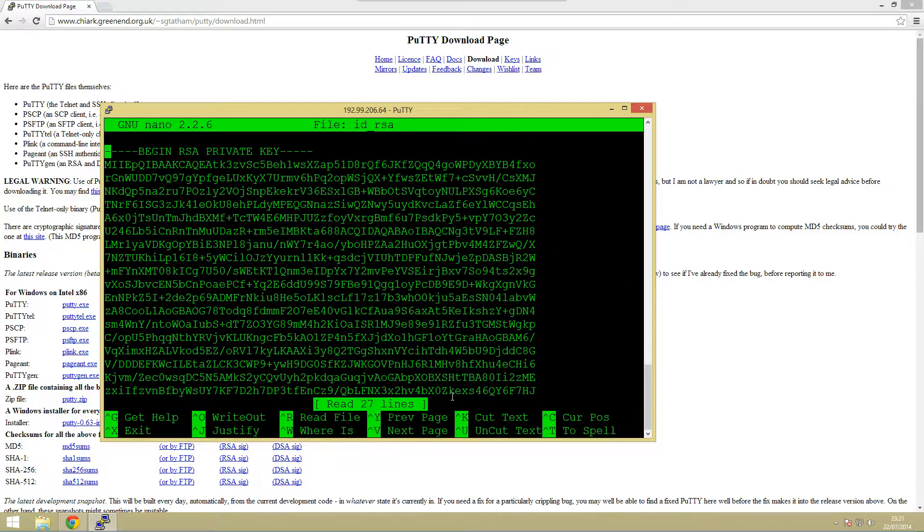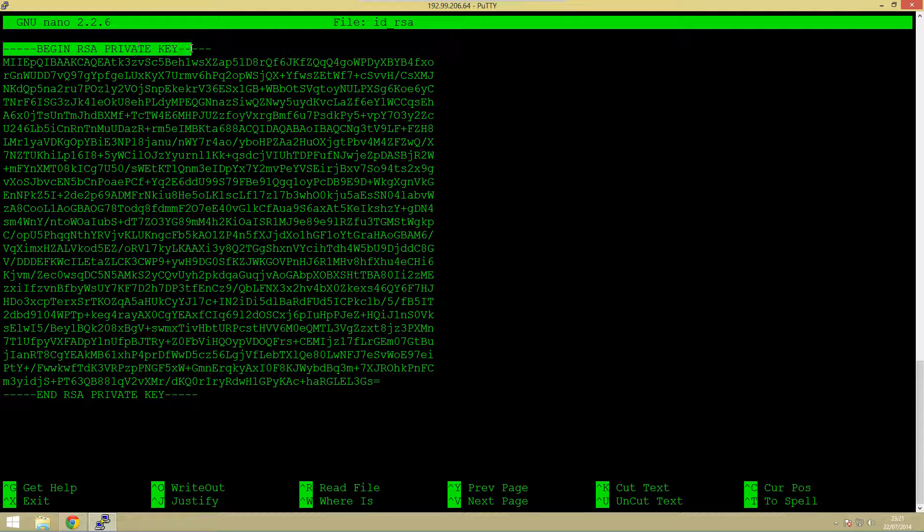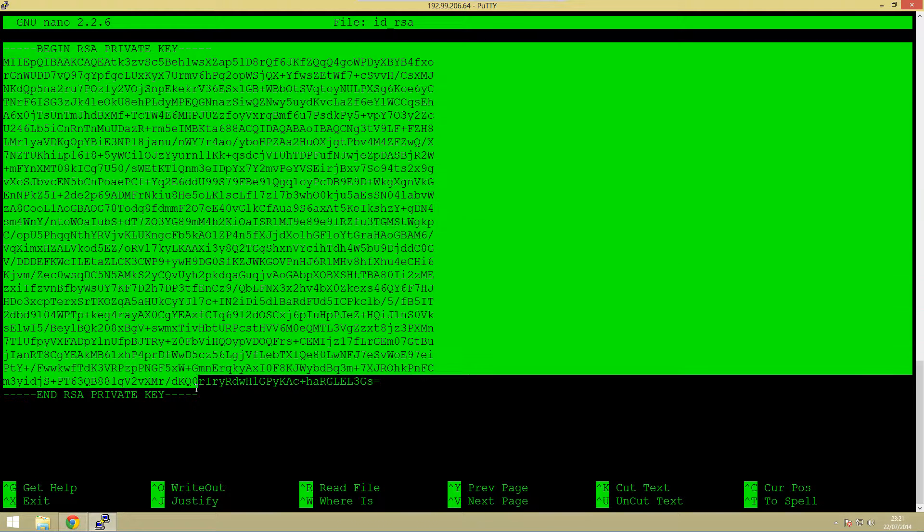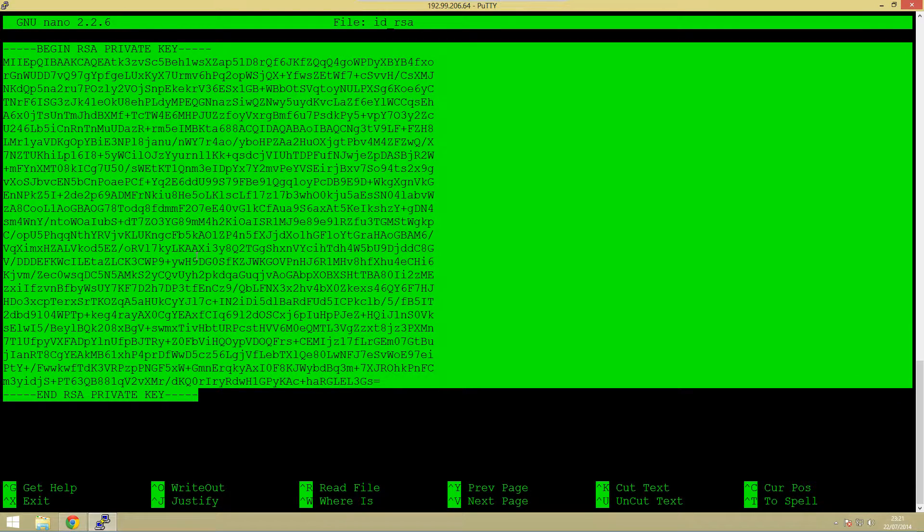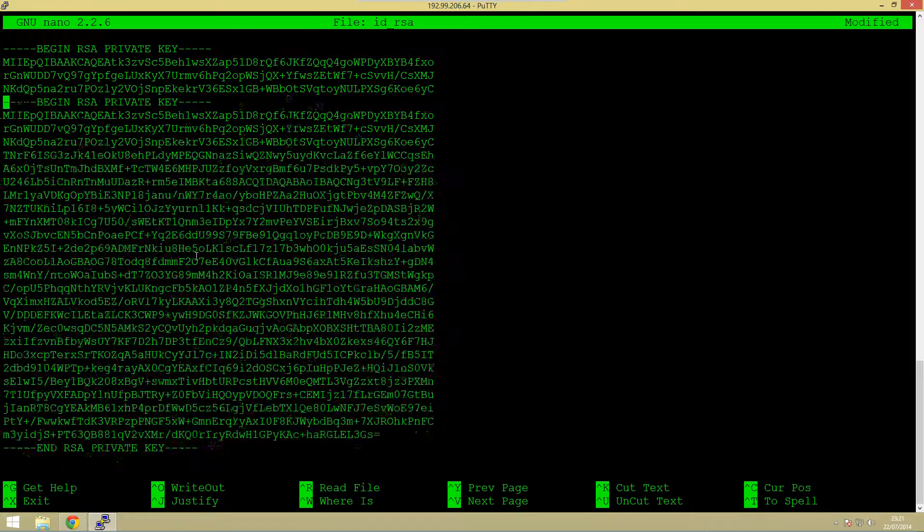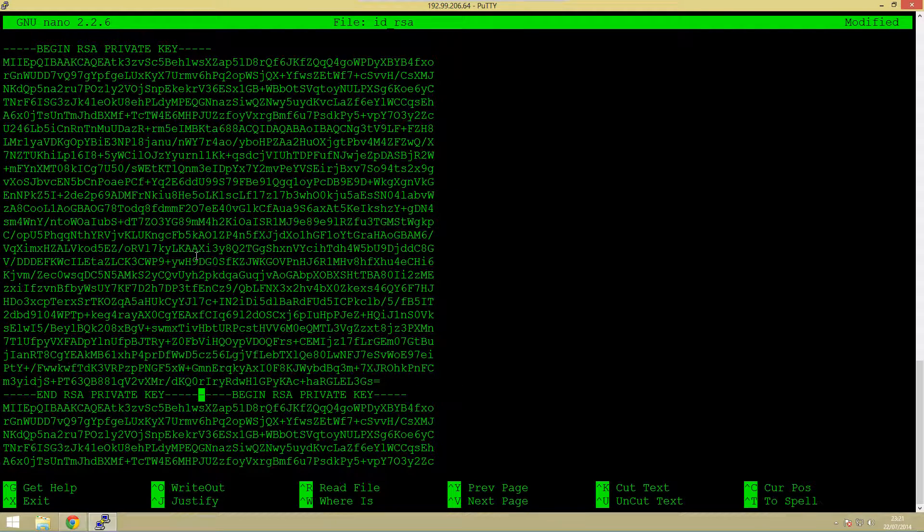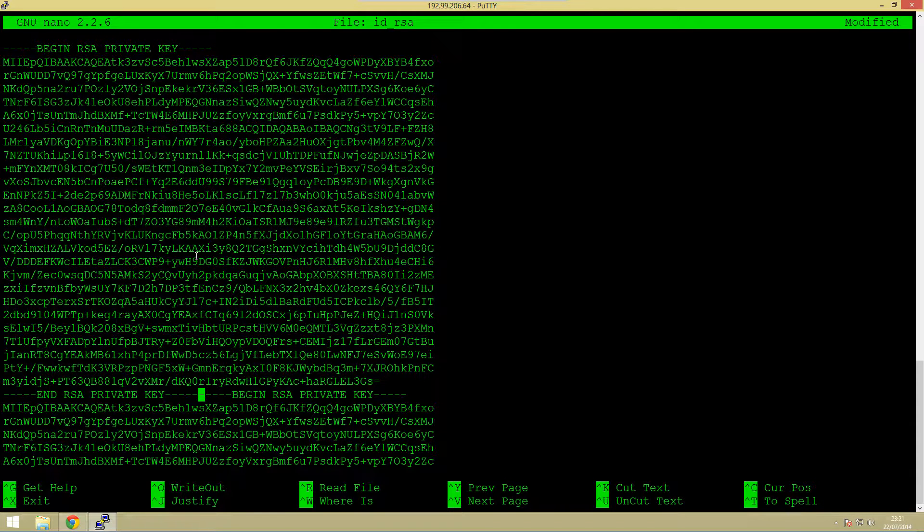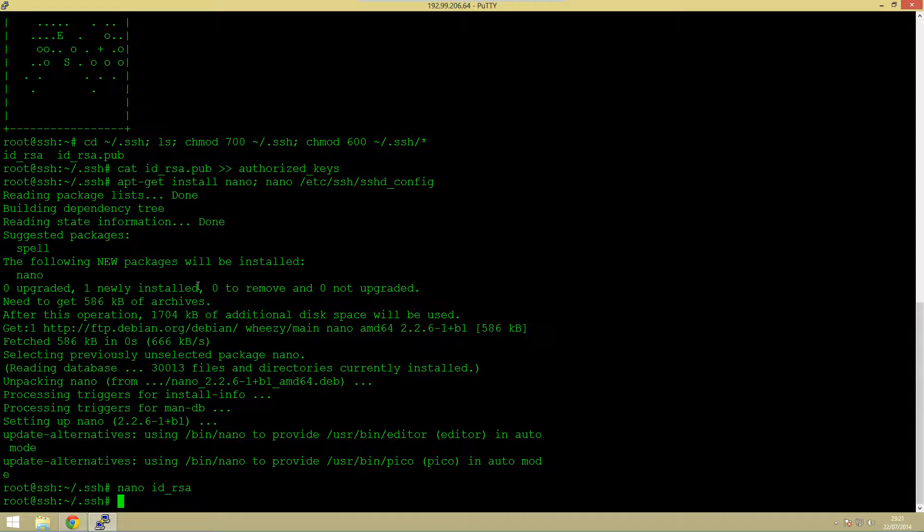The next thing we need to do is just open up that key file so we can save it. This is what it looks like, you should notice it says begin RSA private key here and end it here. What we need to do is just need to highlight all the way down just like you would do to copy it, but when you right click it it will copy it. Because we've copied it and it's saved to our clipboard we want to exit the file without saving, control X and then N.